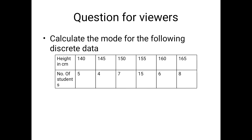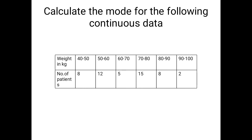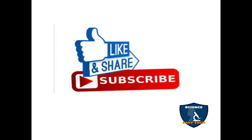Hope that is clear for you all. There is a question for viewers — calculate the mode for the following discrete data, and also calculate the mode for the following continuous data using the formula. Post your answers in the comments section. If you have any doubts, feel free to post in the comments box. If you like this video, please give a thumbs up, share, and subscribe to Science Easy Tech Channel. Keep supporting!